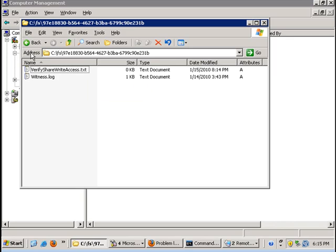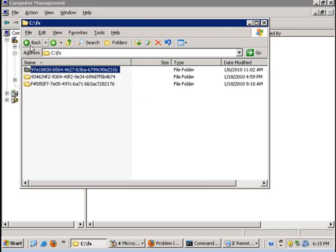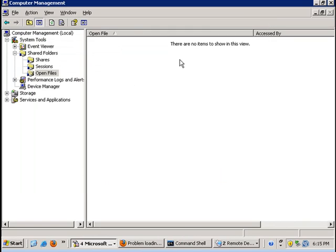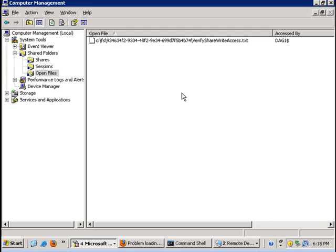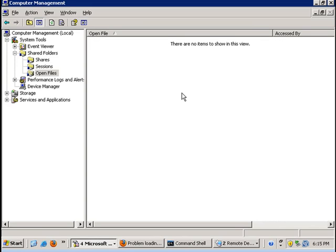Whenever the file share witness vote is used, you will notice that there is a lock placed on that folder. Currently, if I open the sessions here, you will see that there is no current lock on this file if I refresh.